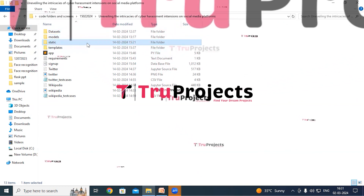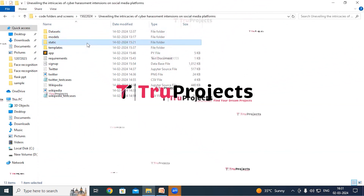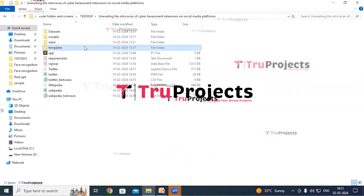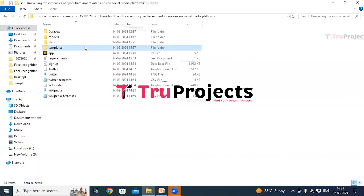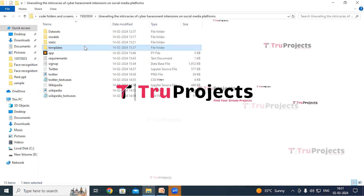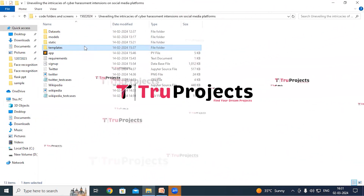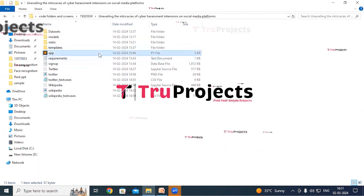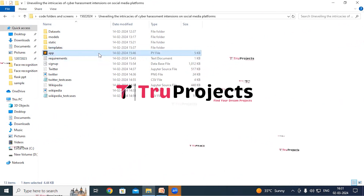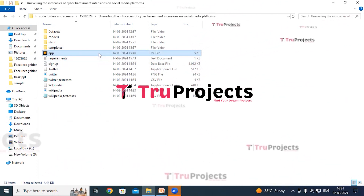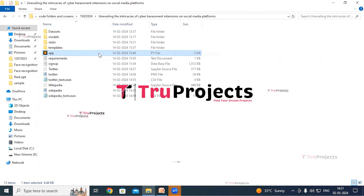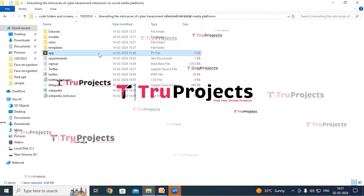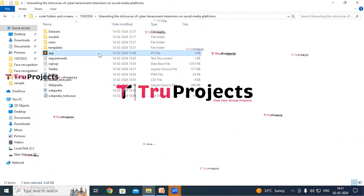The static folder consists of files related to CSS, JavaScript and Bootstrap. The templates folder contains all the HTML pages used in the project, including files like index.html and about.html, which represent different pages of the website. The app.py file contains the frontend logic — it includes Python code that handles server-side operations such as processing user requests, interacting with the database and generating dynamic content to be rendered in the HTML pages.